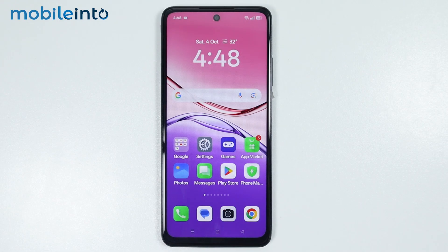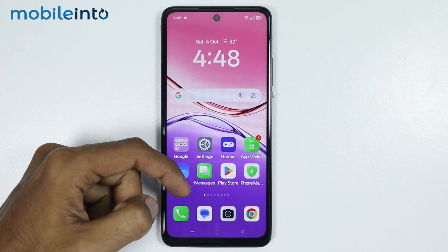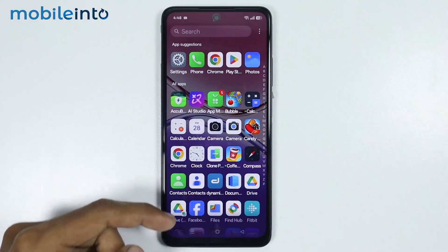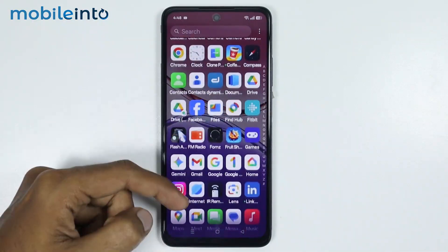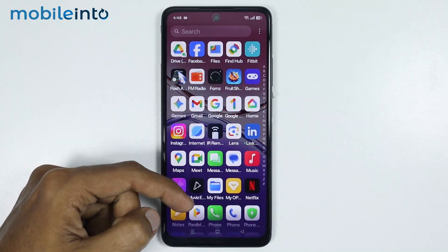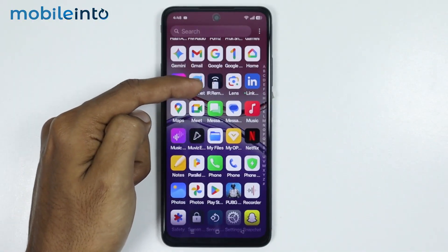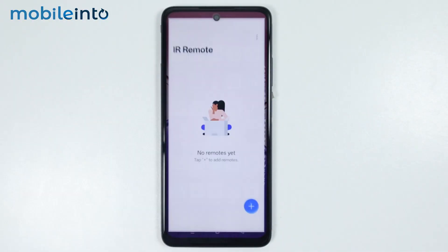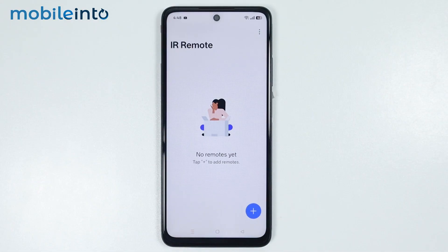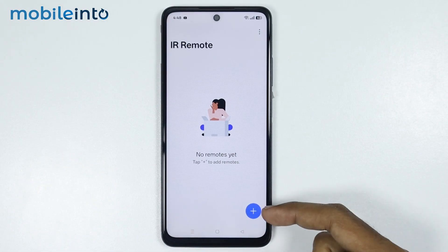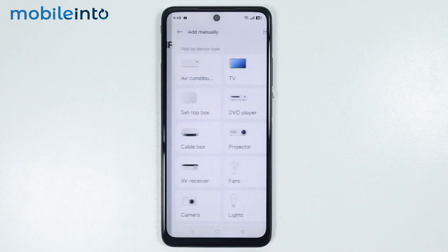Now if your Oppo phone has an IR blaster, the next step is to open the app drawer. From here, just look for an app which is called IR Remote. Just tap on it. Now to set up a remote, just tap on the plus icon.